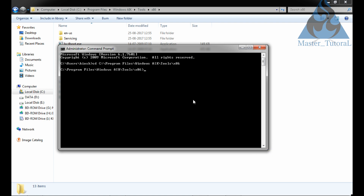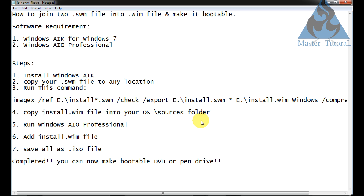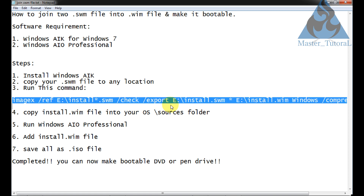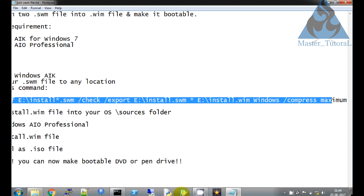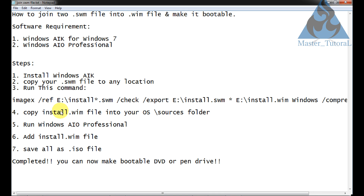Now we have to run a command by which we can join the two .swm files into a single .wim file. The command is: imagex /ref e:\install.swm /check /export e:\install.swm